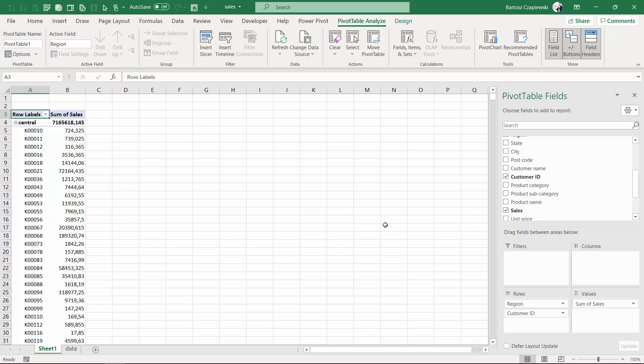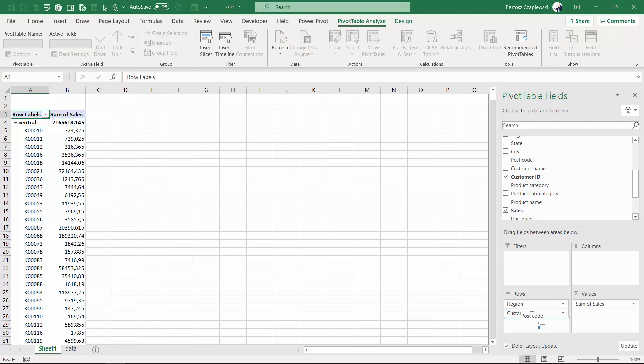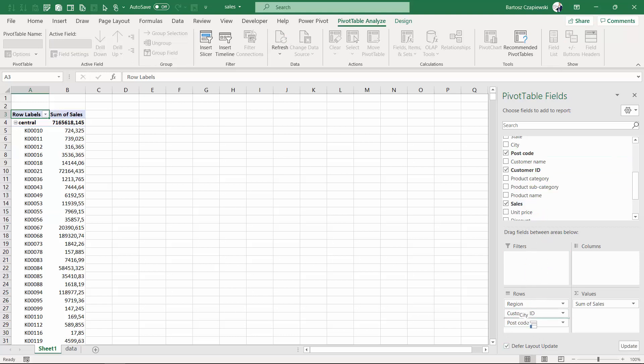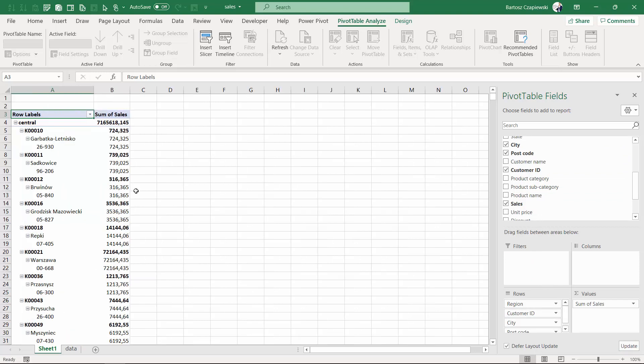In such cases, if your pivot table tends to be really slow, it is recommended to use the defer layout update checkbox to make sure you place all of the elements initially on your rows, columns, and filters of the pivot table and manually update the pivot table to not wait all the time for every refresh after a single field lands on your shelves. So I'm going to set it up.